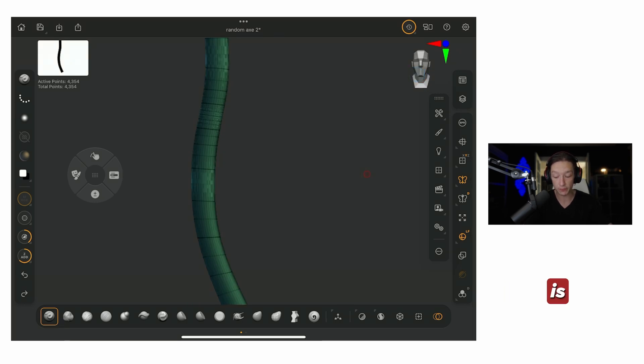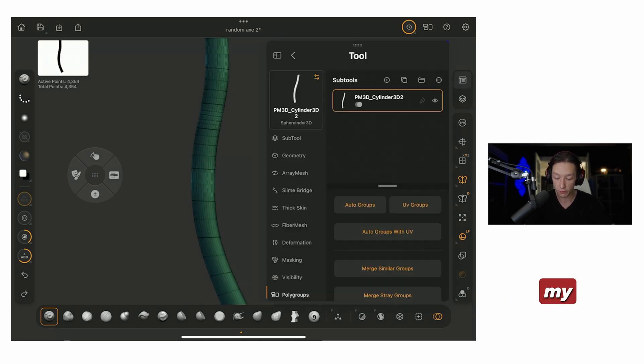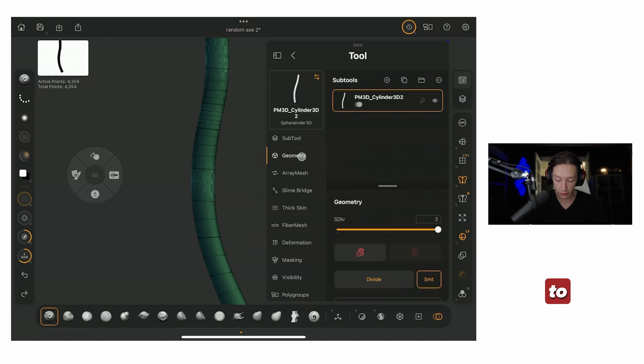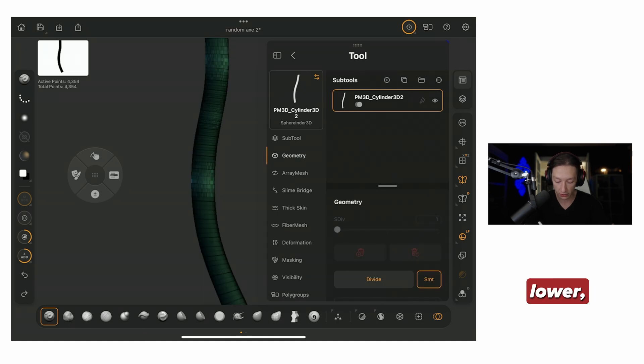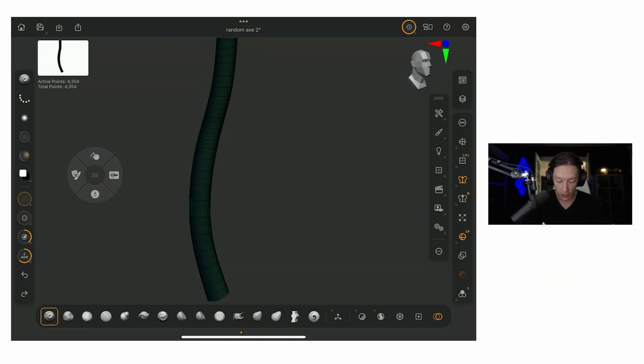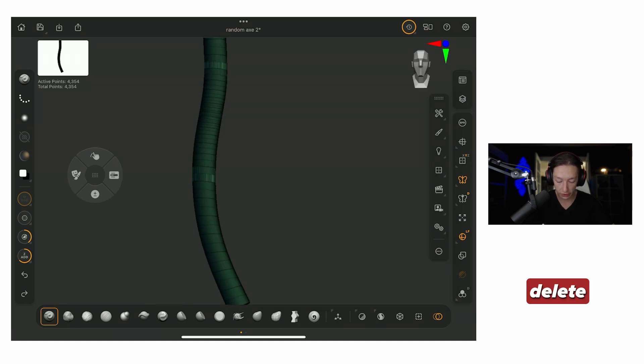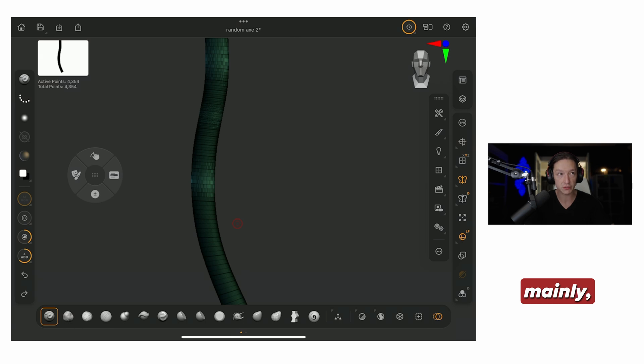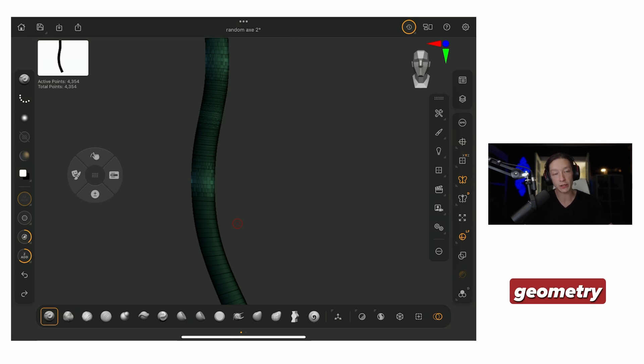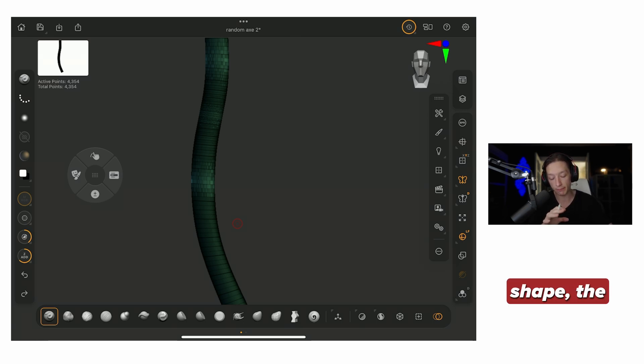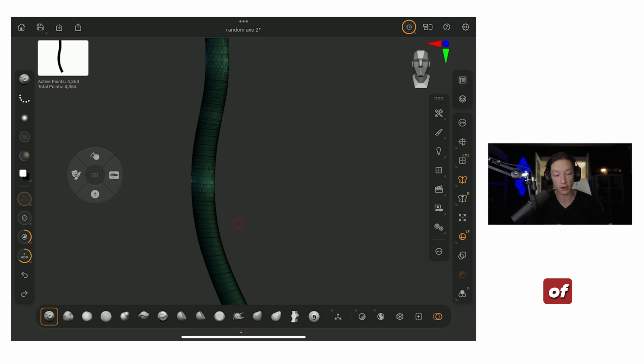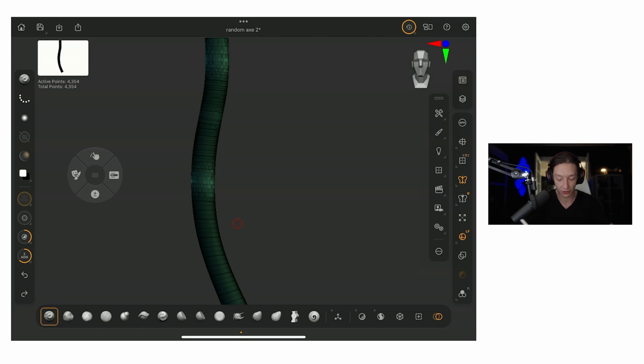So, now what I'm going to do is I'm going to go to my subtool menu, go to geometry, and I'm going to delete the lower. So, I have the high poly version, and it's mainly, I'm baking down all that geometry, so then I can keep the shape, the primary form of this thing, of this handle.